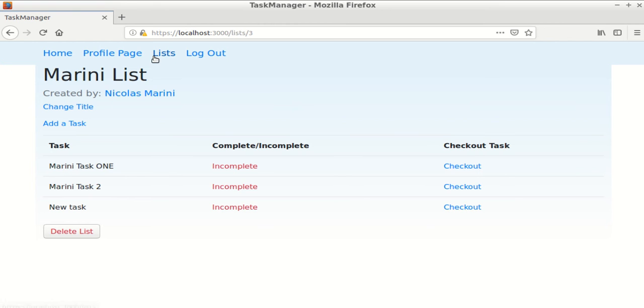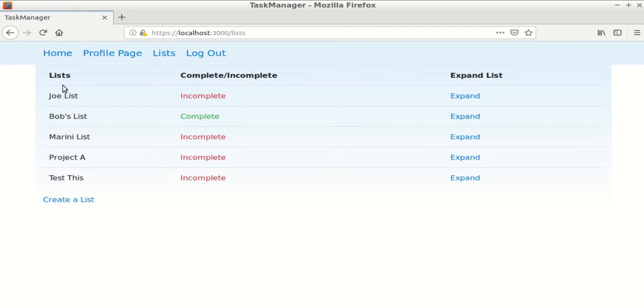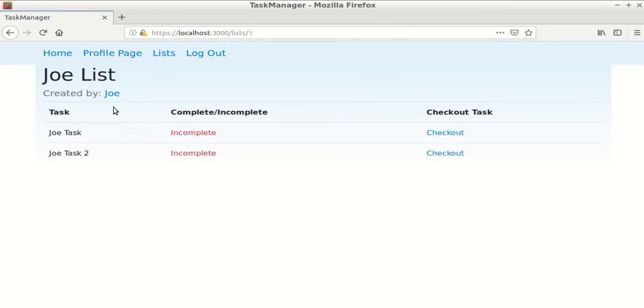But if you were not the creator, you can only see who the creator is and the tasks associated with the list.